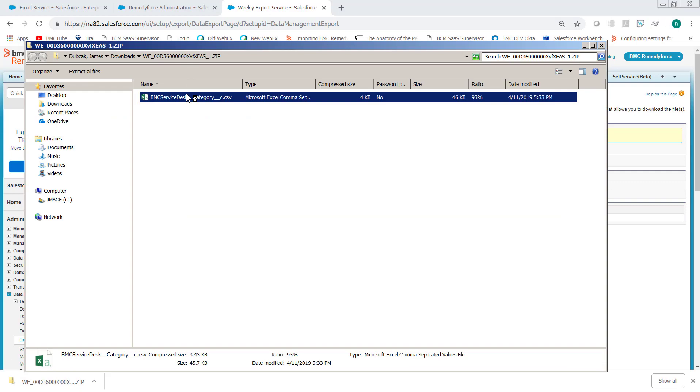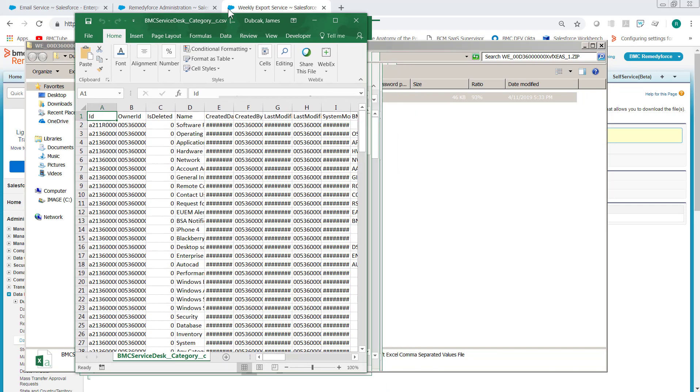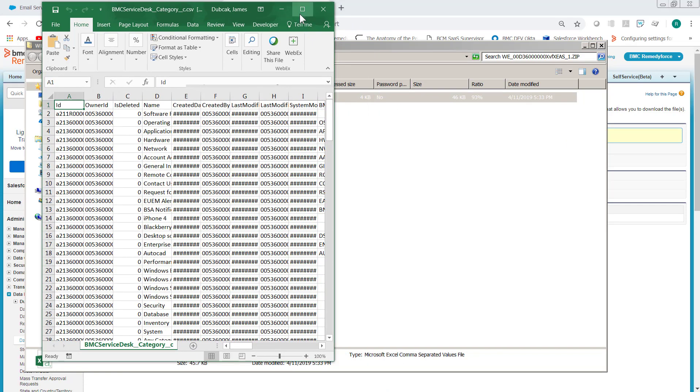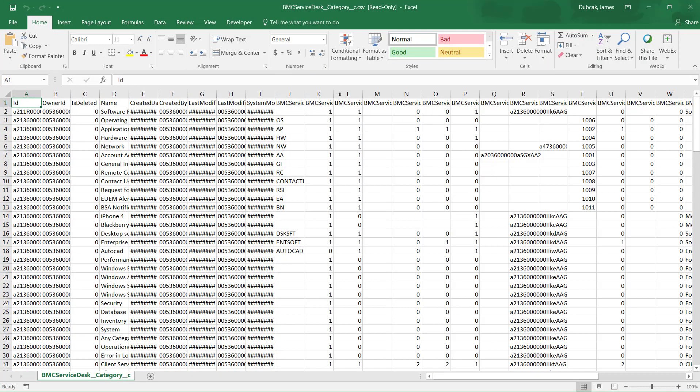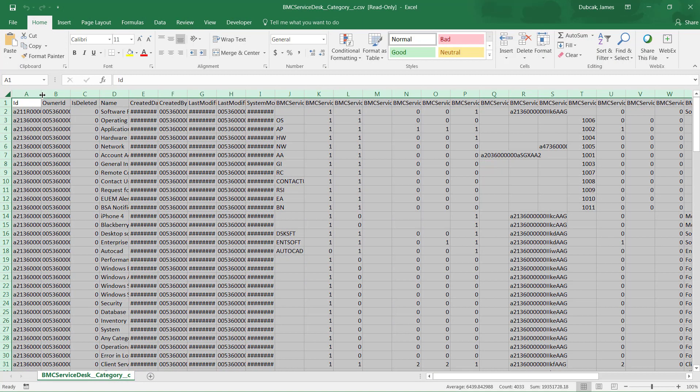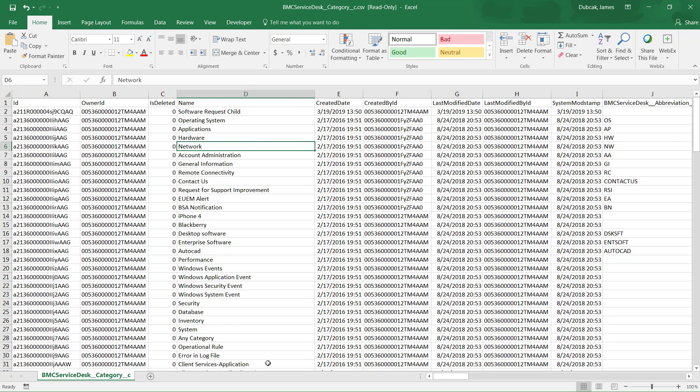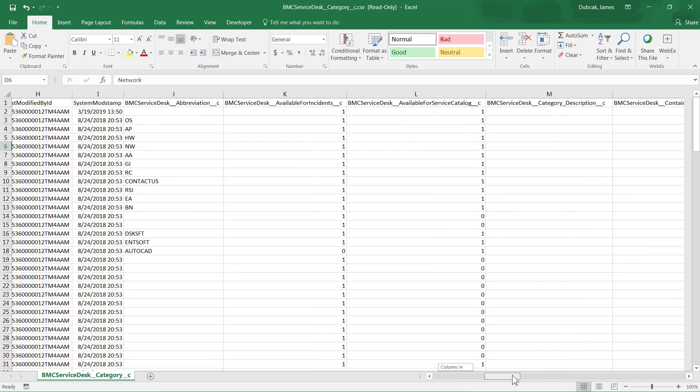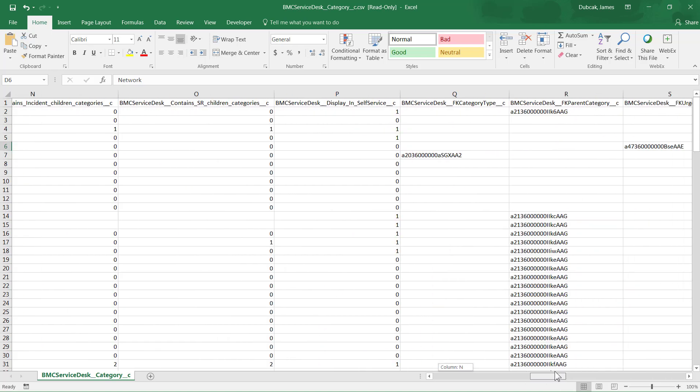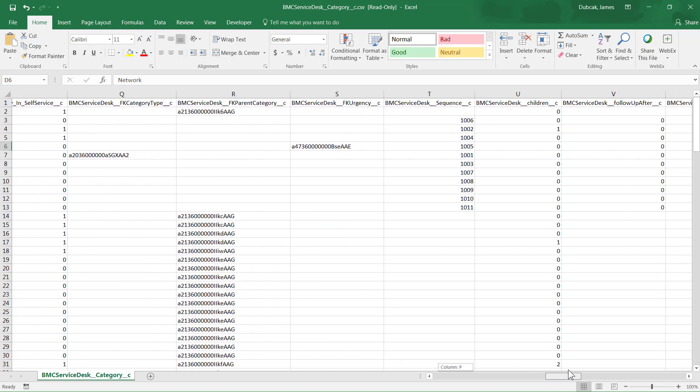Once the file is downloaded, it will be in CSV format and you can open it in Excel where you can view all the category data for the RemedyForce category object.